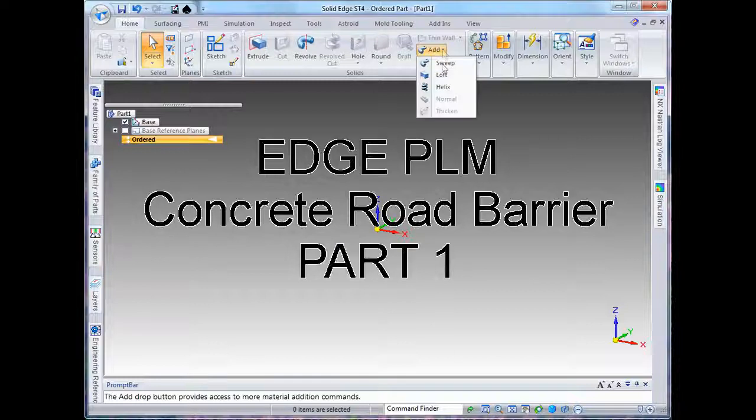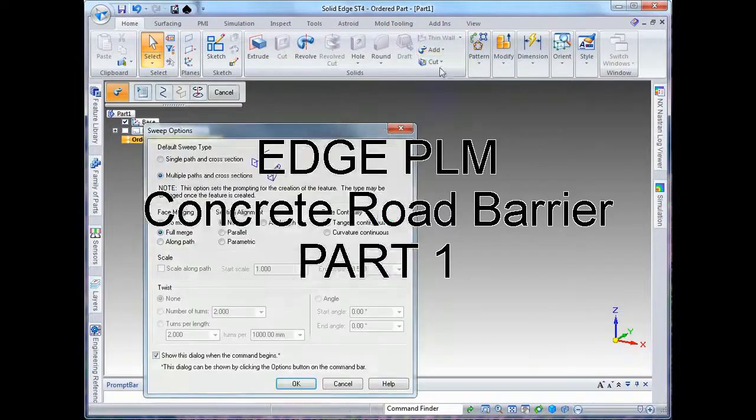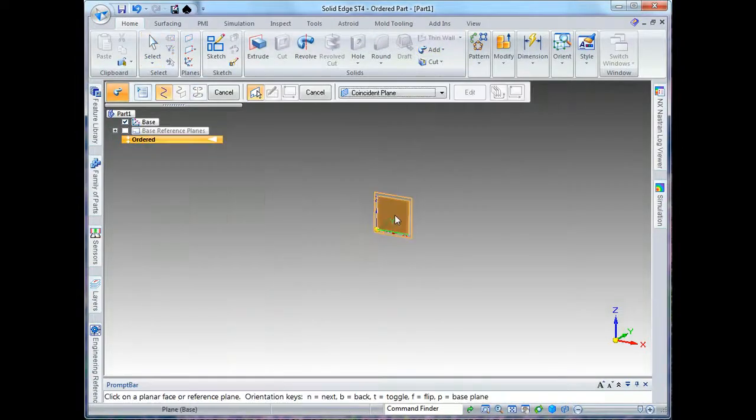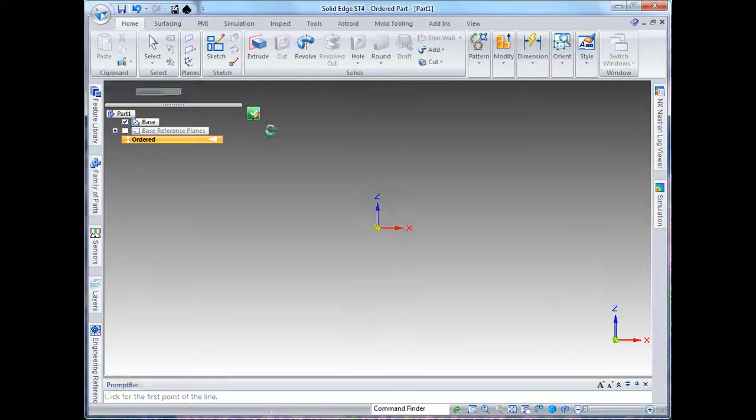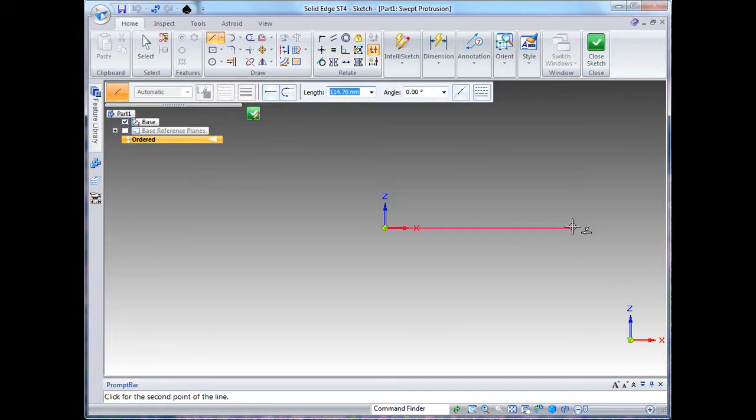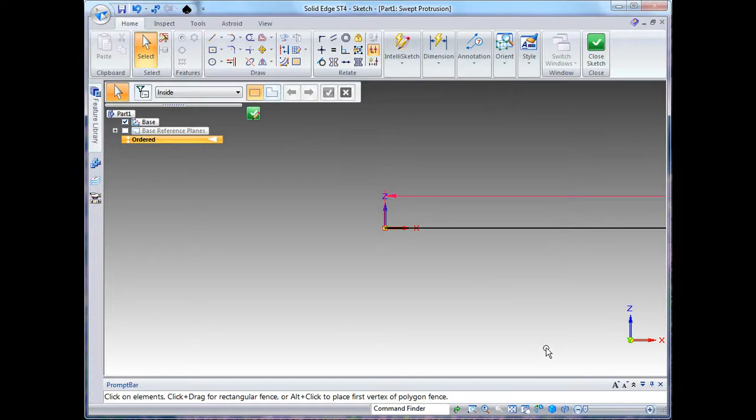Hi, I'm Tom Harris and you've joined me to watch modeling a concrete road barrier. First thing I'm going to do is I'm using a swept protrusion and I'm just going to enter in the path along which that protrusion will be swept.